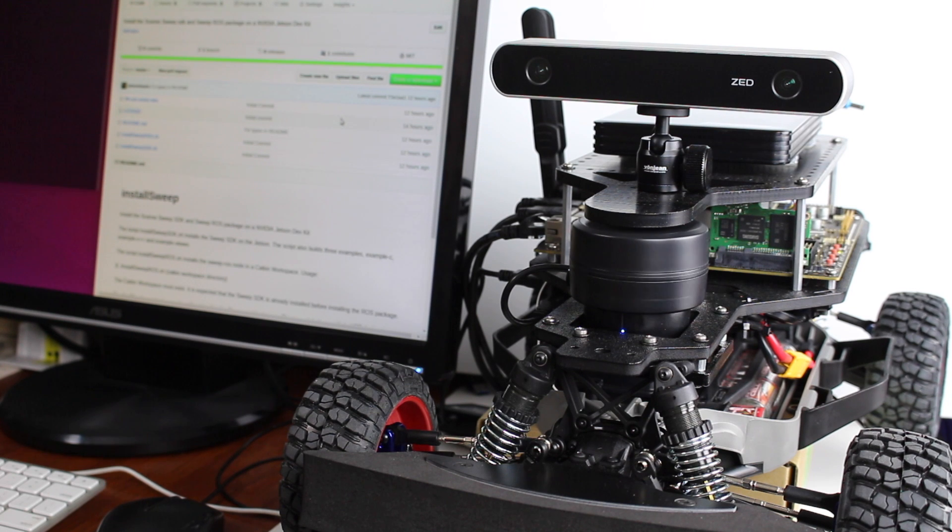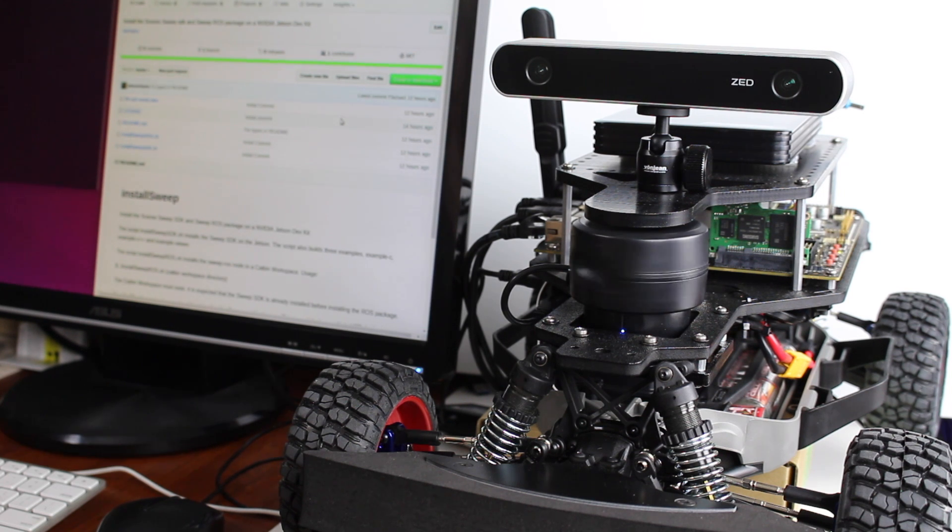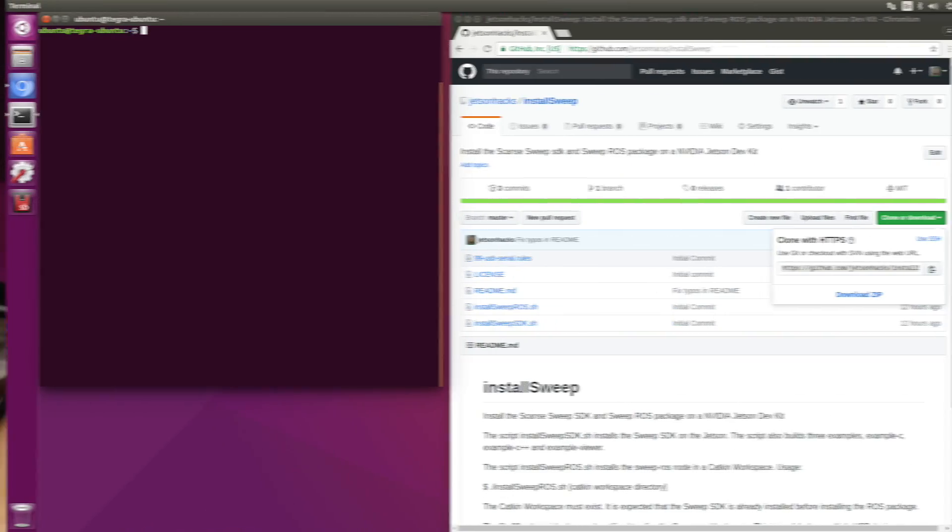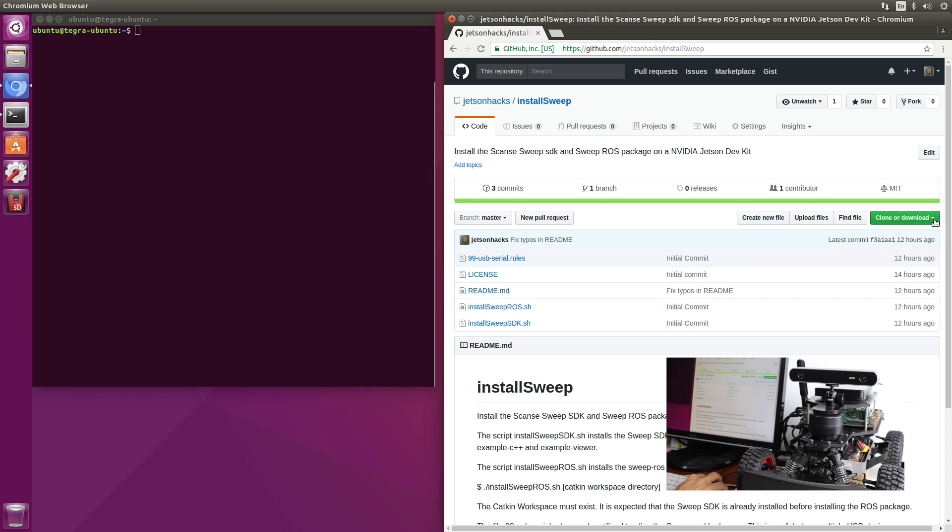As you can see, the Scanse has been installed on a robot. Let's install the software. On the Jetson Hacks account on GitHub, there's a repository named install sweep. Let's clone that. We'll grab the address.